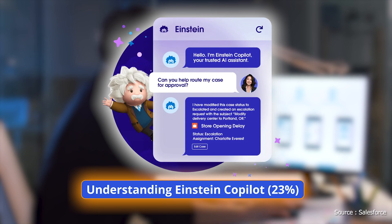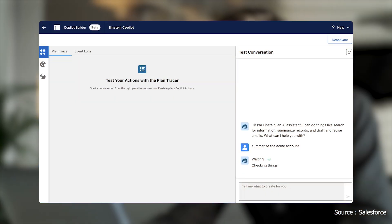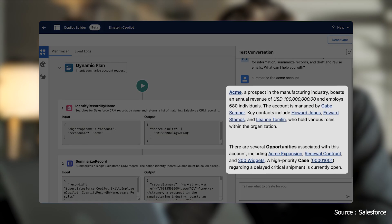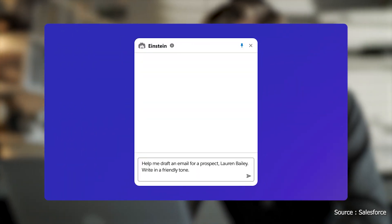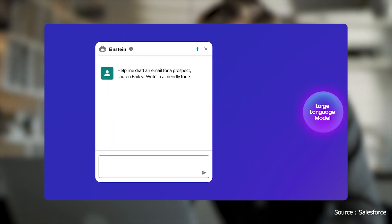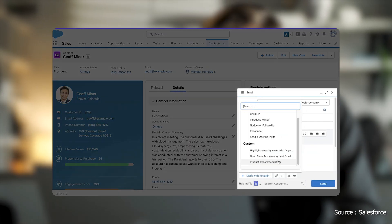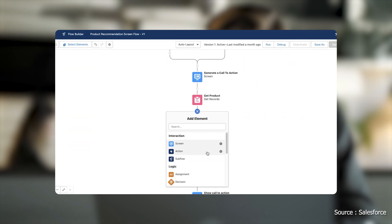Understanding Einstein Copilot — 23%. Einstein Copilot automates repetitive tasks and supports real-time business actions. Familiarize yourself with its LLM (large language model) capabilities and the difference between standard and custom Copilot actions, as this knowledge is essential for questions on task automation and workflow optimization.